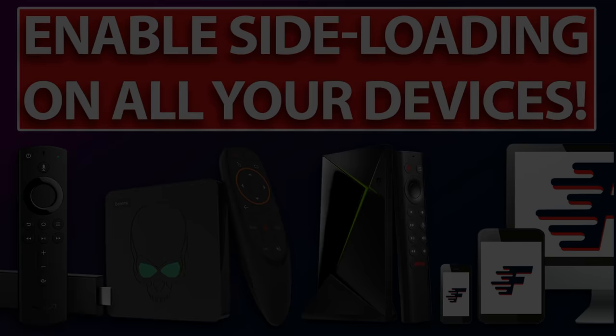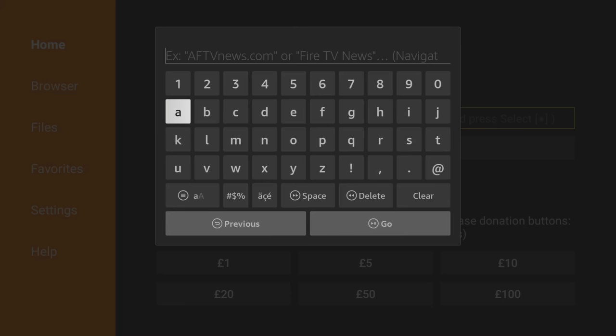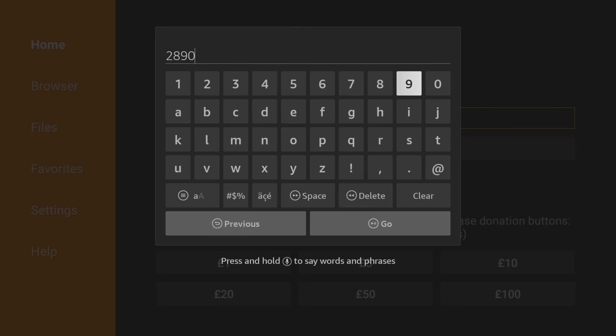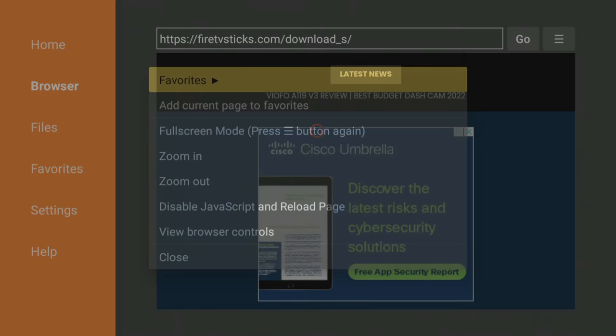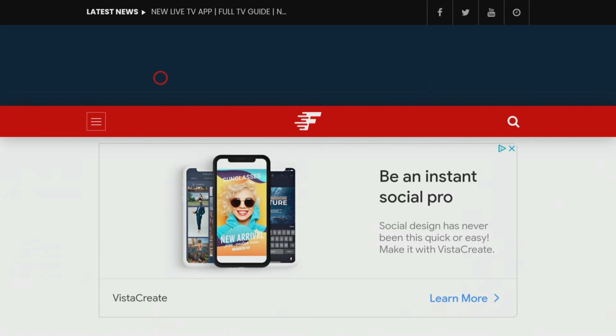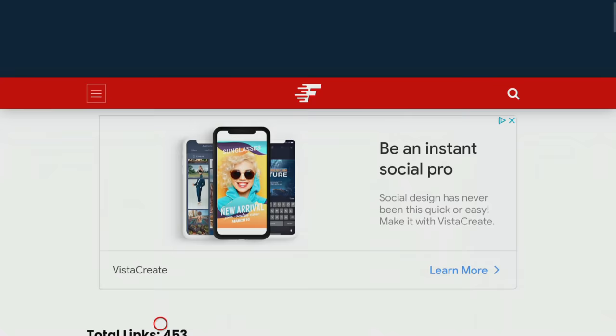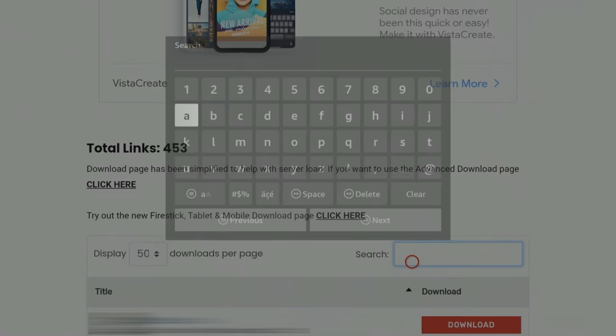With the Downloader app open, type in 28907 and click go. When the page loads, press the menu button on your remote and press it again to enter full screen mode. When the page has fully loaded, scroll down to the search box and type in Kodi.